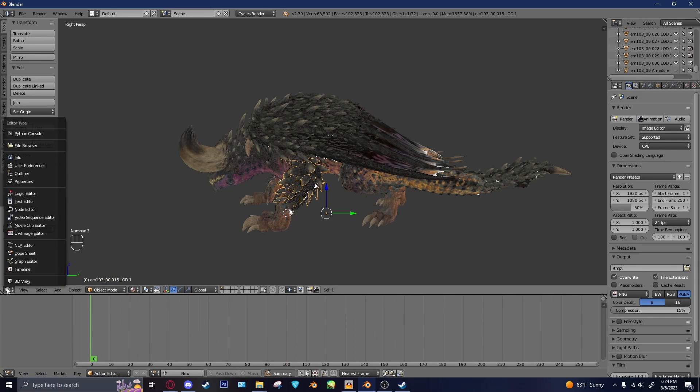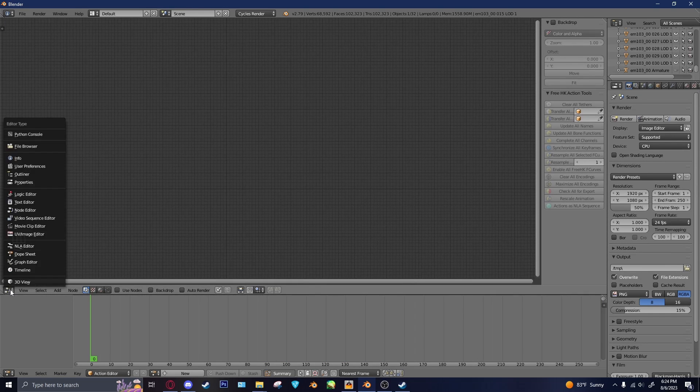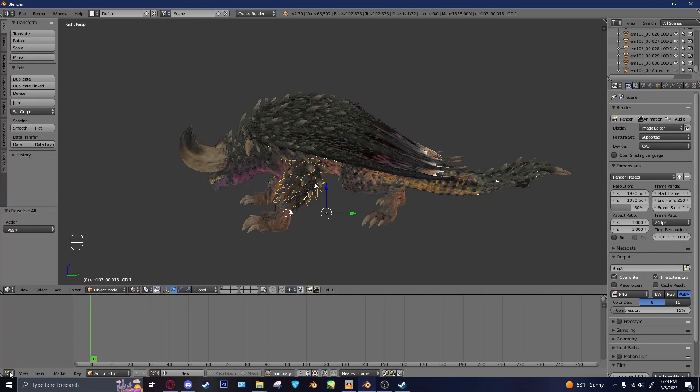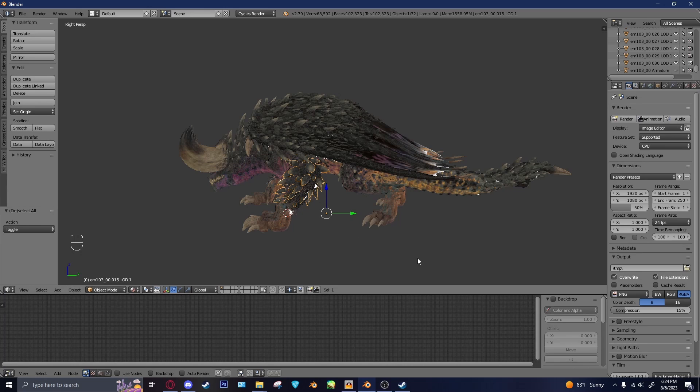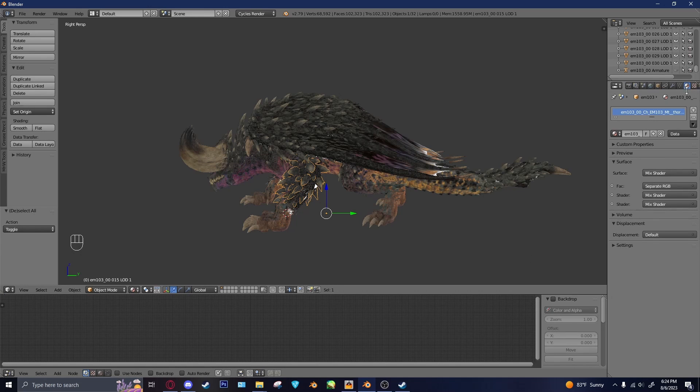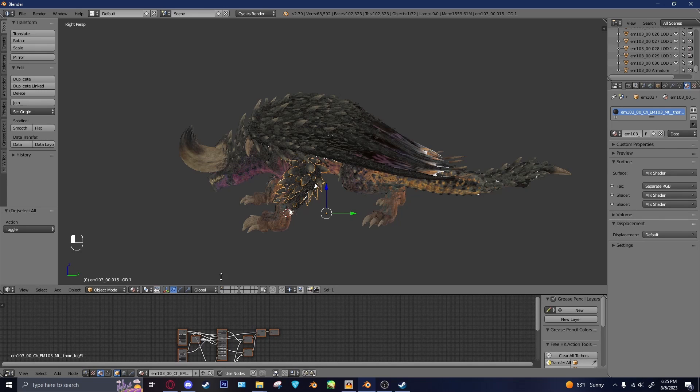But speaking of, I will go over some of the textures real quick, just for reference. Whoops. Where is our node editor? And where is our material? There we go. Okay.